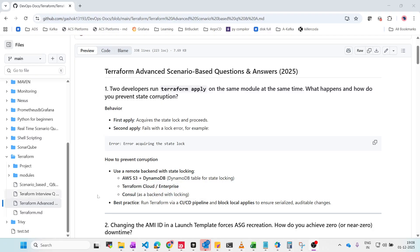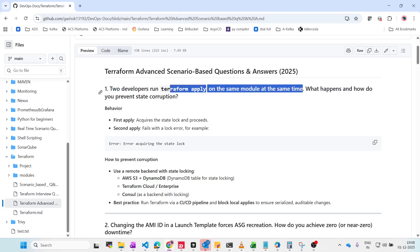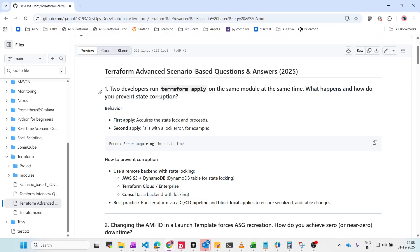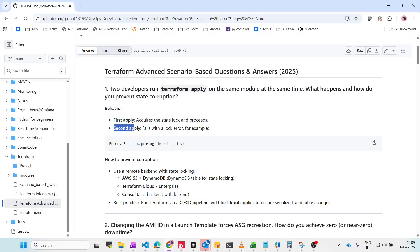The first question: we have two developers who run Terraform apply on the same module at the same time. What happens and how do you prevent state corruption? When two developers run Terraform apply simultaneously, the first one acquires the state lock and proceeds. The second one fails with a lock error — for example, 'error acquiring the state lock'.